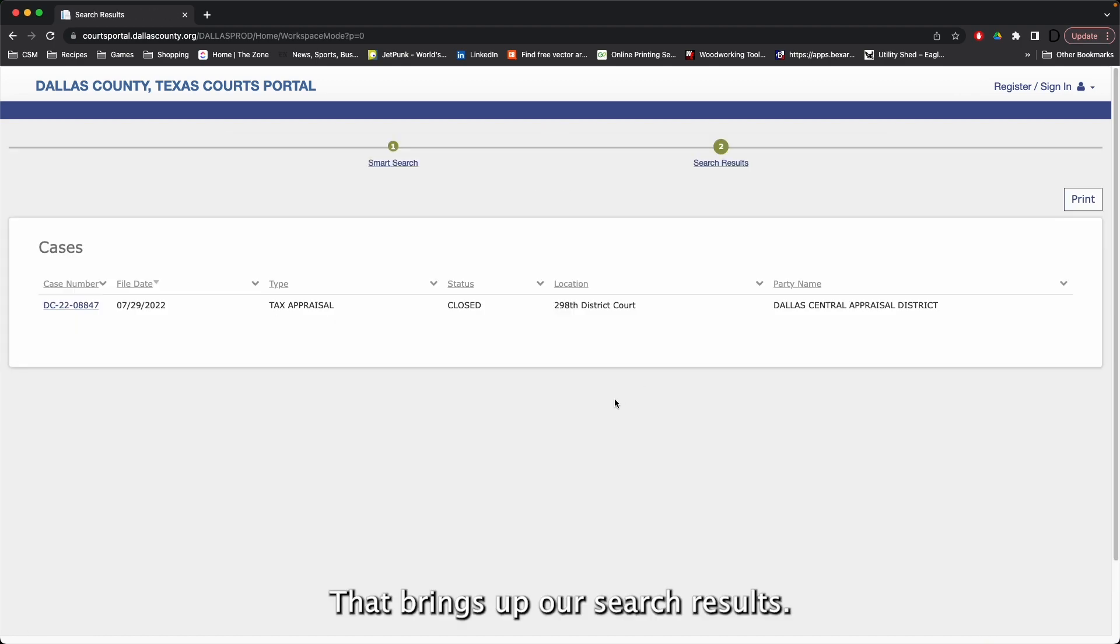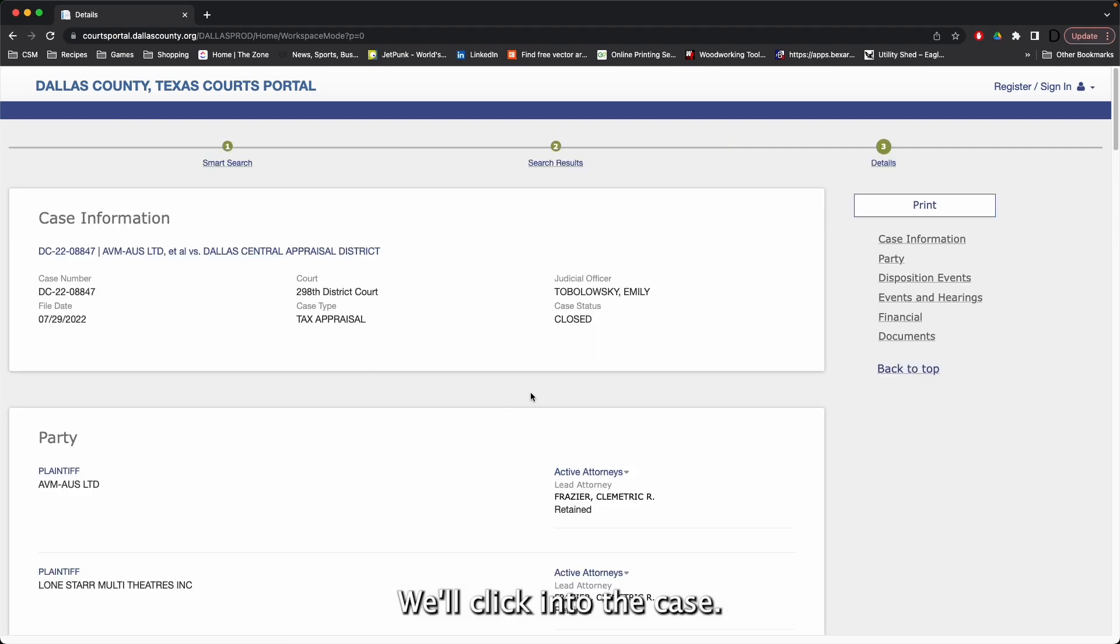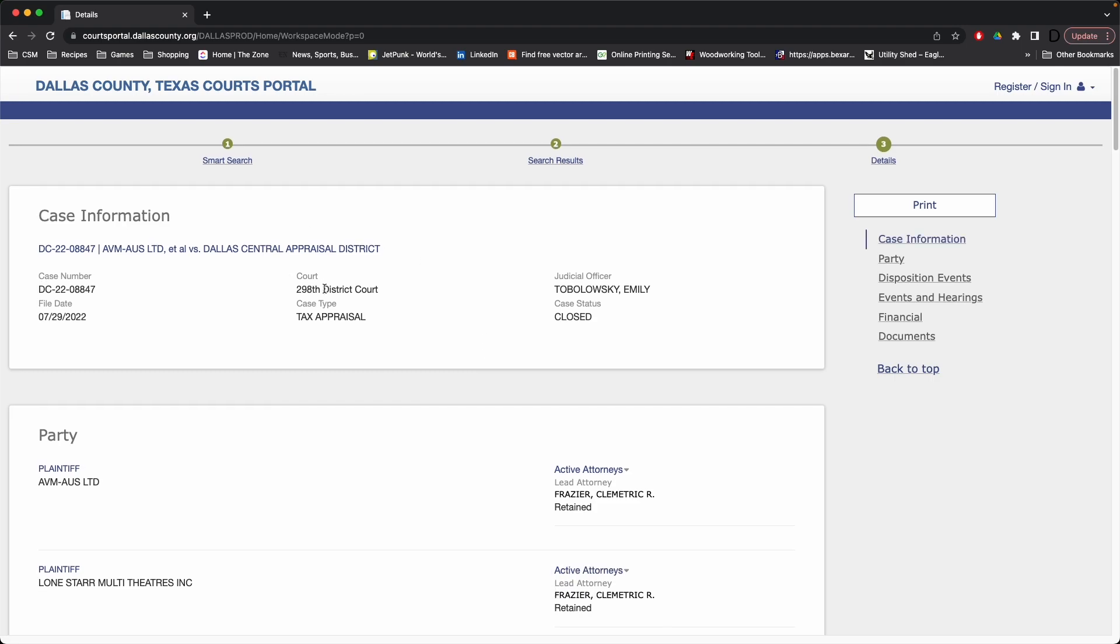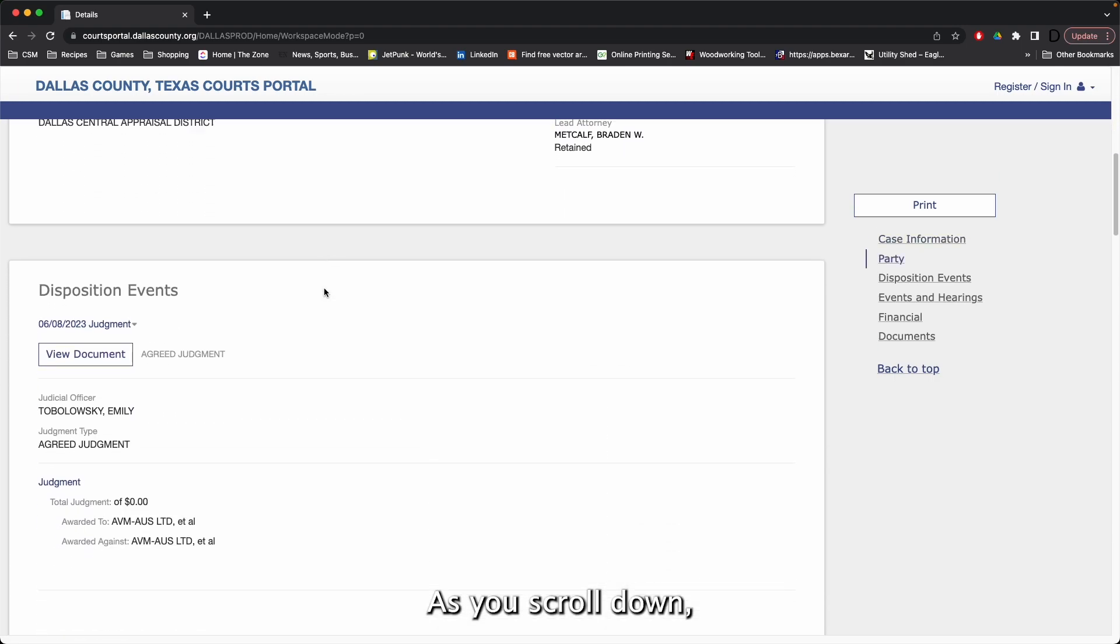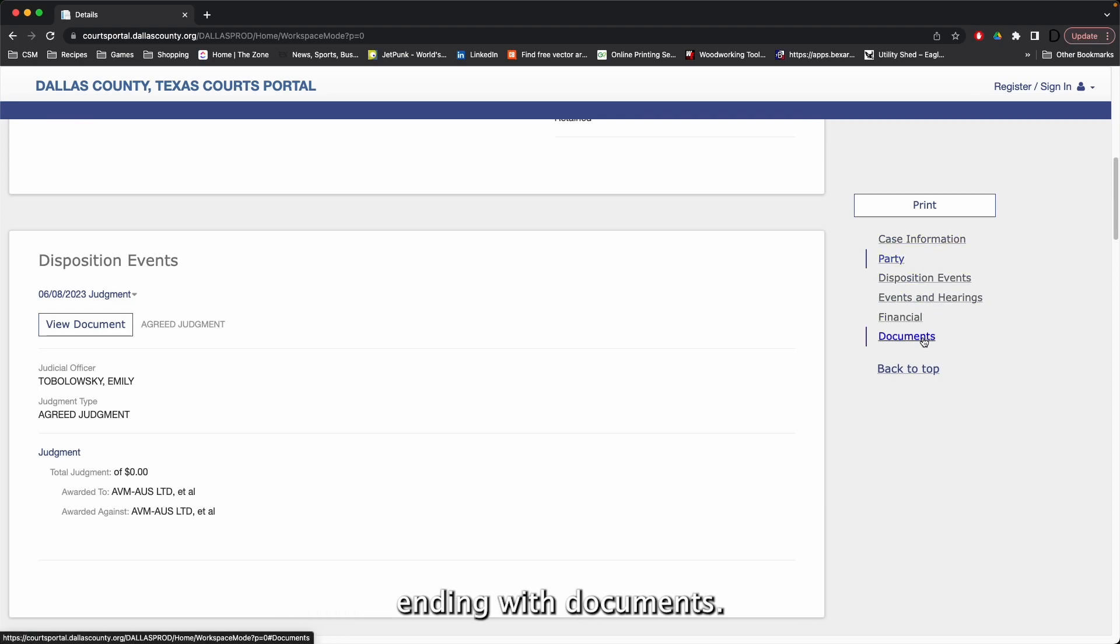That brings up our search results. We'll click into the case, and here we can view a variety of information. As you scroll down, you can see different types of information, ending with documents.